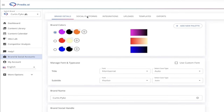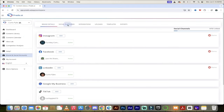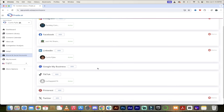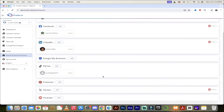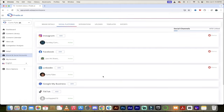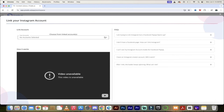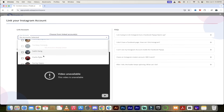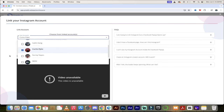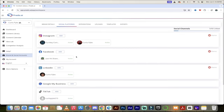Now let's get into the social platforms. Just click on it and you'll see options for Instagram, Facebook, LinkedIn, Google My Business, TikTok, Pinterest, Twitter, YouTube, and more. I've added in a couple, but let me show you how easy it is. All you have to do is click the Add button, then click 'Link to Instagram,' for example. It loads up your Instagram account, and as long as you're logged in, you select the account — I'll select Curtis Pike — and click Save. Curtis Pike has been activated. That's how cool this is.